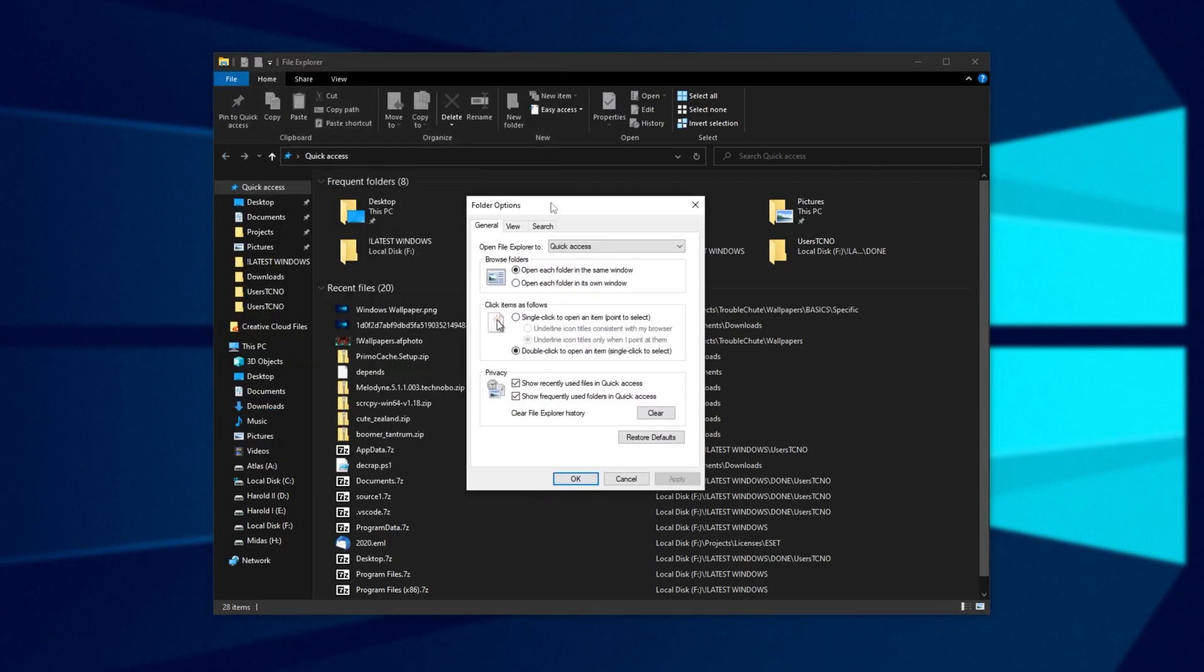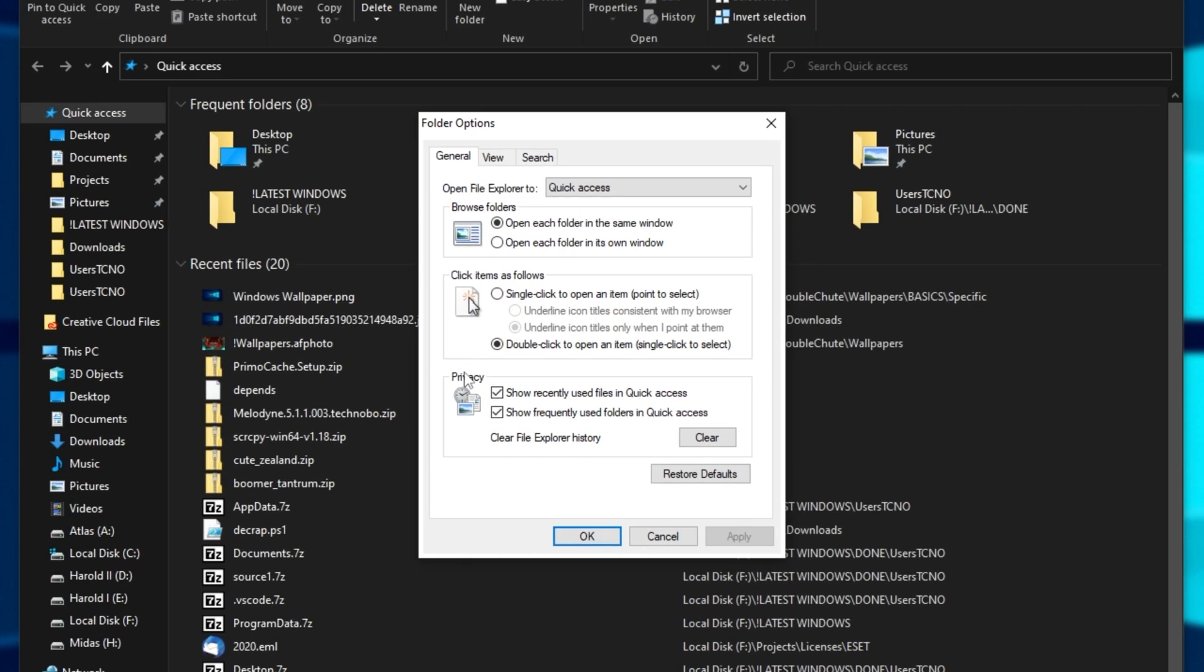Inside of here, you'll see privacy followed by show recently used files in quick access, as well as show frequently used folders in quick access.